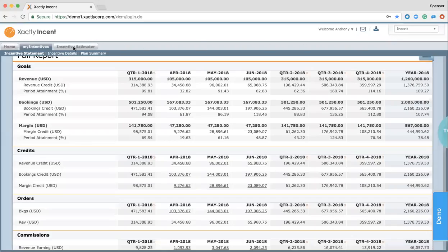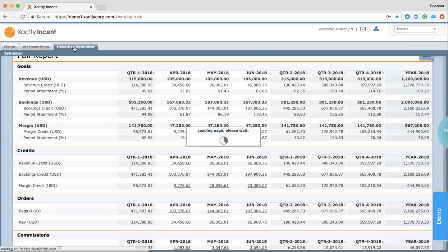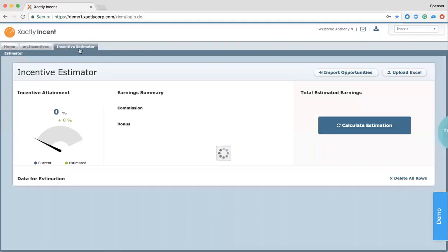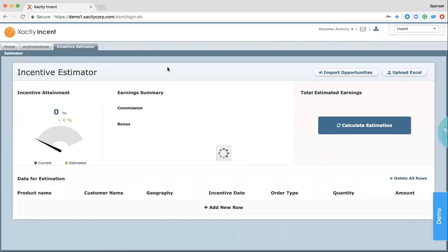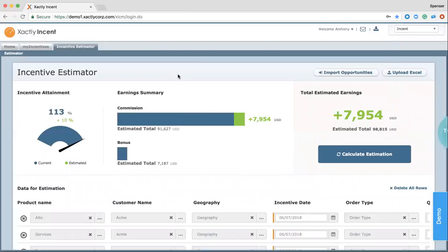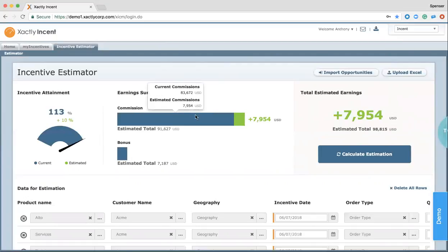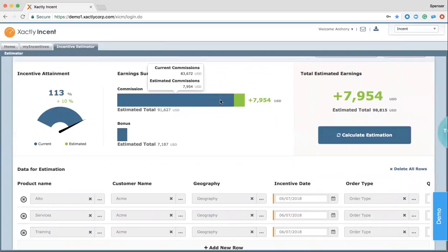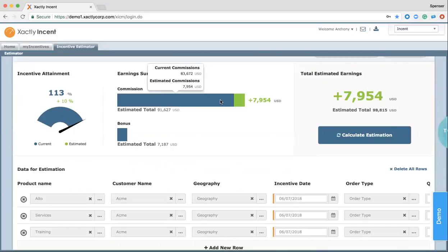Another tool providing reps with further motivation in the Incent platform is our Incentive Estimator. Similar to the Plan Illustrator, what this allows reps to do is import opportunities from your CRM, bring them to Incent, and it will show them, by bringing in new opportunity, possible estimated commissions earned, as well as their past opportunities on their current commissions earned. Once again, this saves them time, keeping them focused on their opportunities by not letting them do this math on their own, whether it's in their own complicated Excel system they've created, or just doing pen and paper math, which is prone to errors or may not be aligned with what the organization is actually calculating their comp based on.